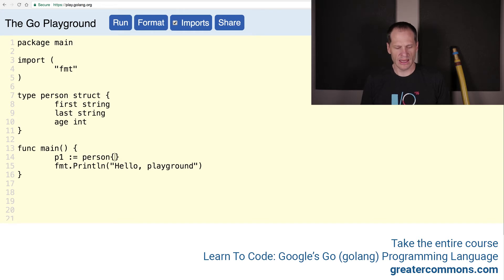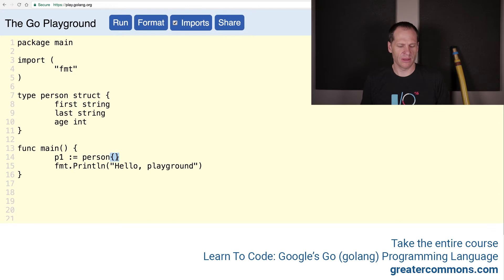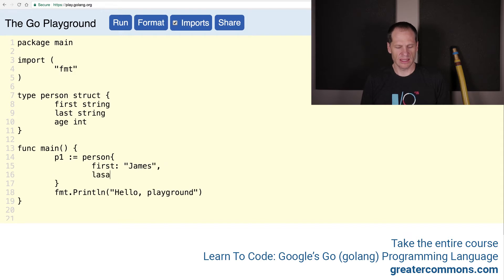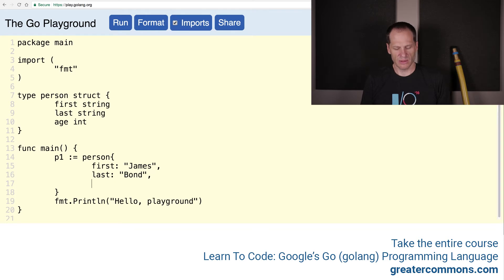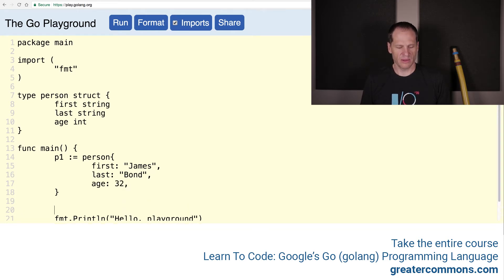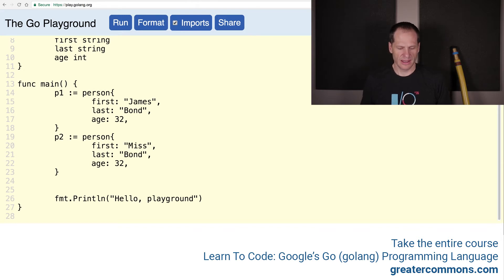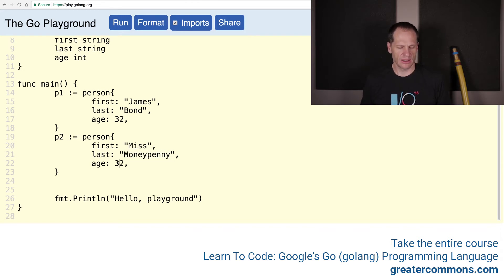Now let's create some people. p1 equals composite literal person - the type, the curly braces, and then we put our values in there. We'll do first and it'll be James, last will be Bond, and age will be 32. Then we'll do Miss Moneypenny, that'll be p2 - Miss Moneypenny, and this will be 27.